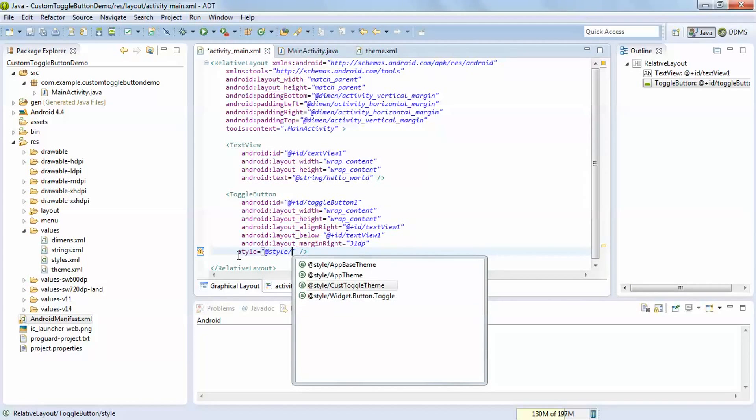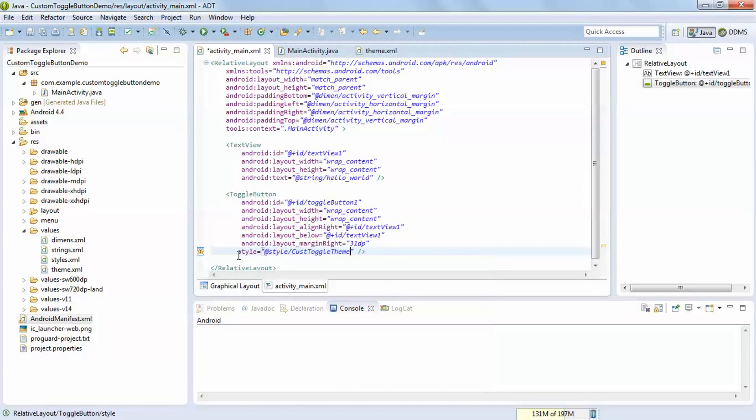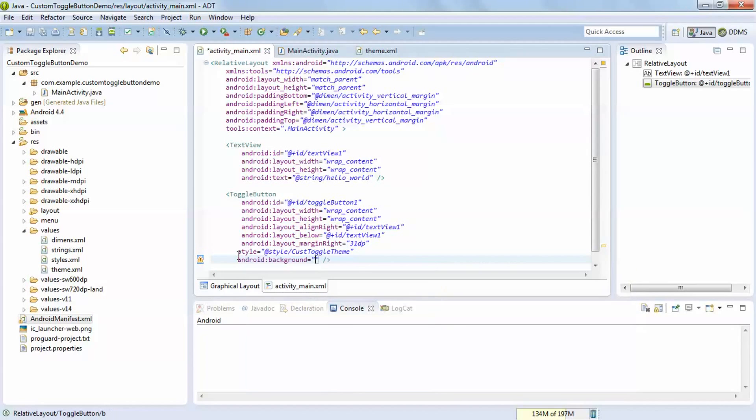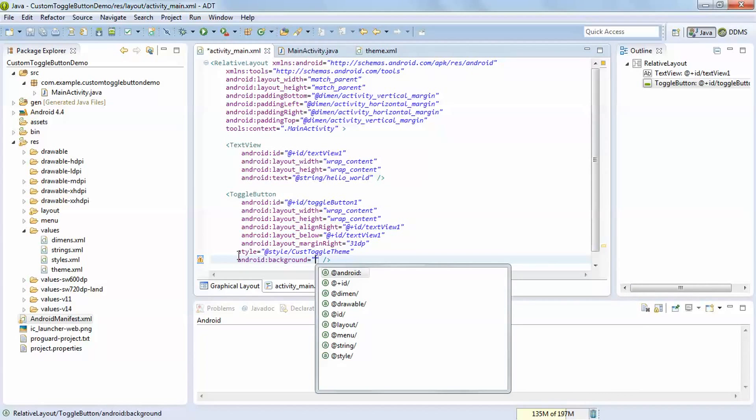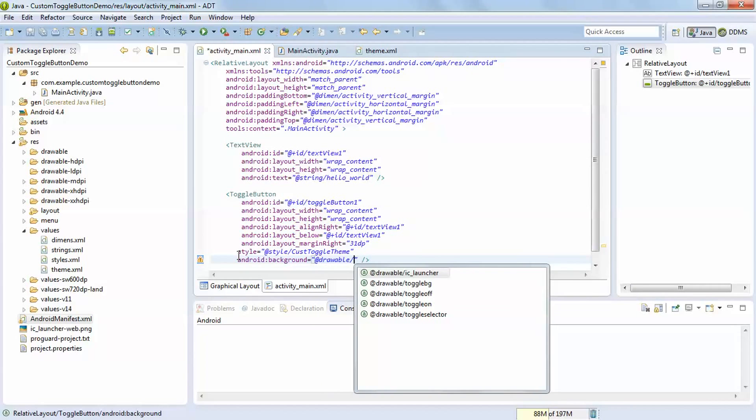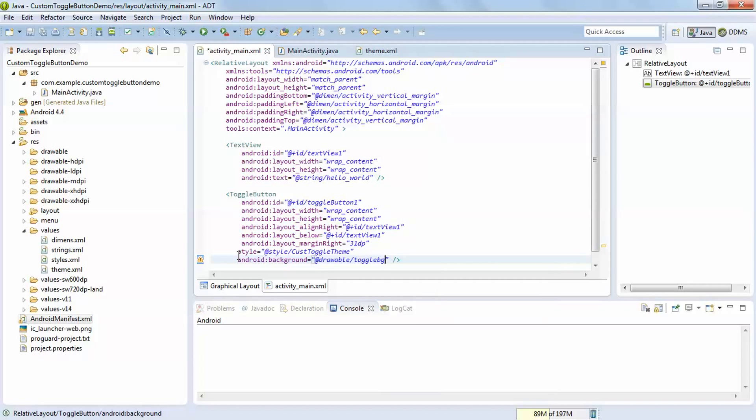Custom toggle theme as we give name and set its background. Add the drawable from the folder we have created, the toggle_bg which is background toggle. Now save this.